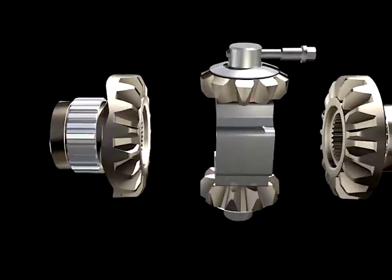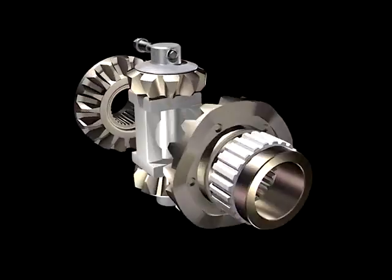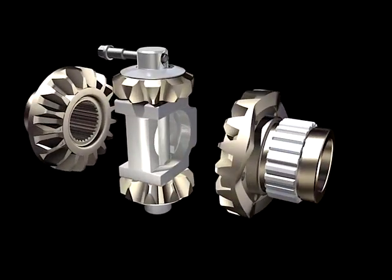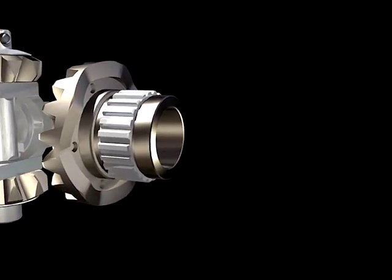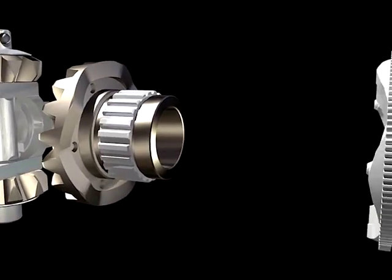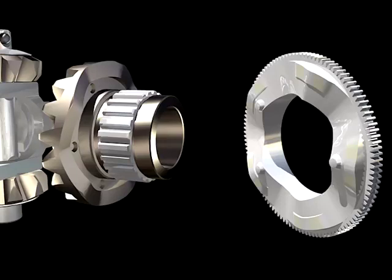One of the side gears has cam ramps machined on the back face of the gear. These ramps mate to corresponding ramps on the cam plate. Also, there are three detent protrusions on the cam plate which mate to holes on the side gear. The detent system prevents the cam plate from ramping until a predetermined torque is applied to the gear teeth.